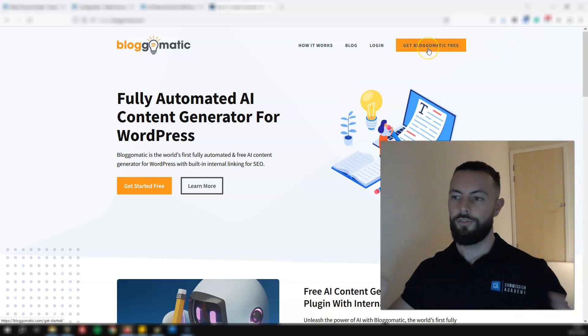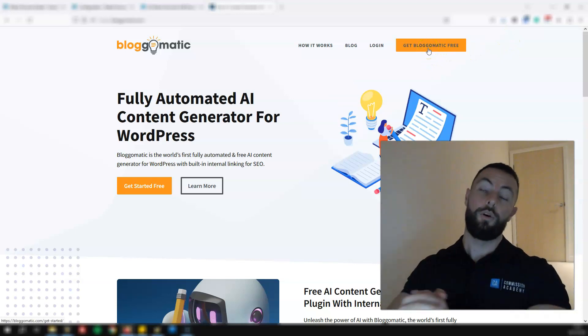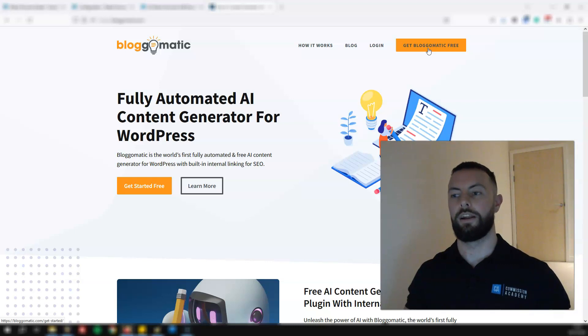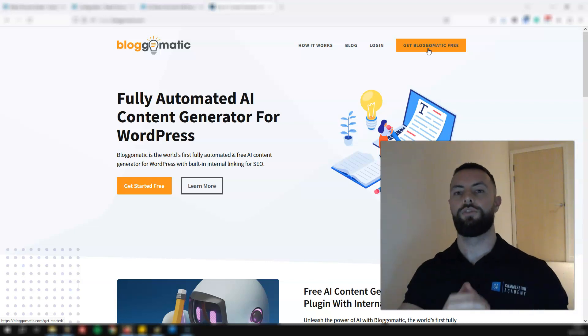Whatever you're doing, stop it. Head to Blog-o-Matic, go get this plugin added to your website right now. Trust me, it is a huge game changer. I'll see you in the next video.